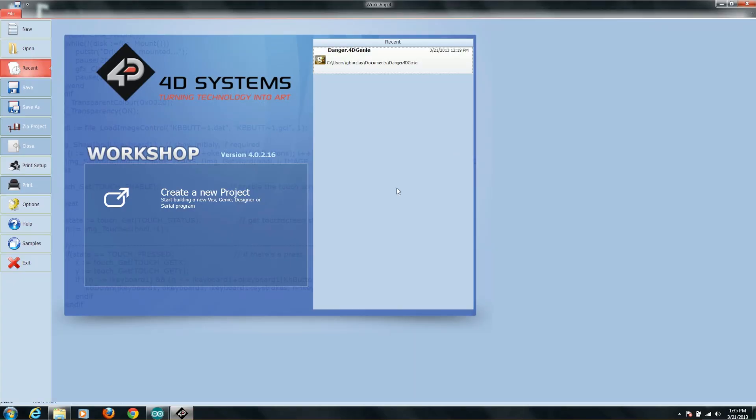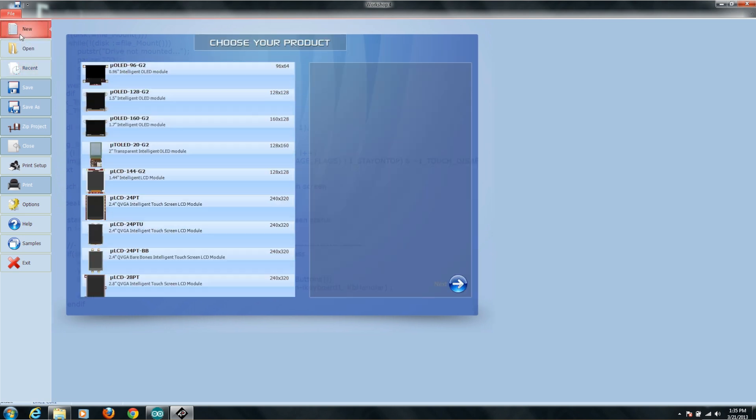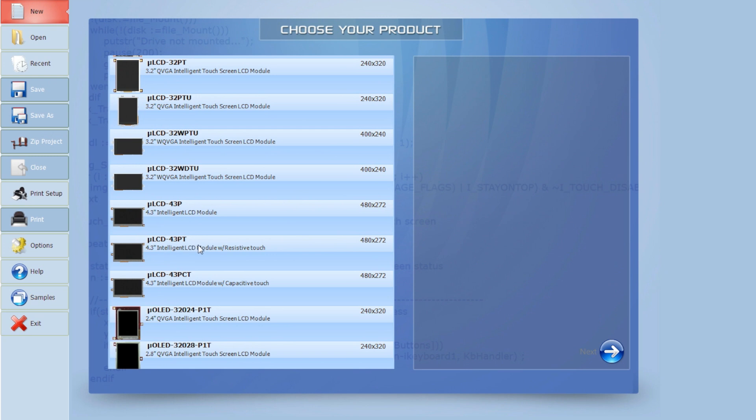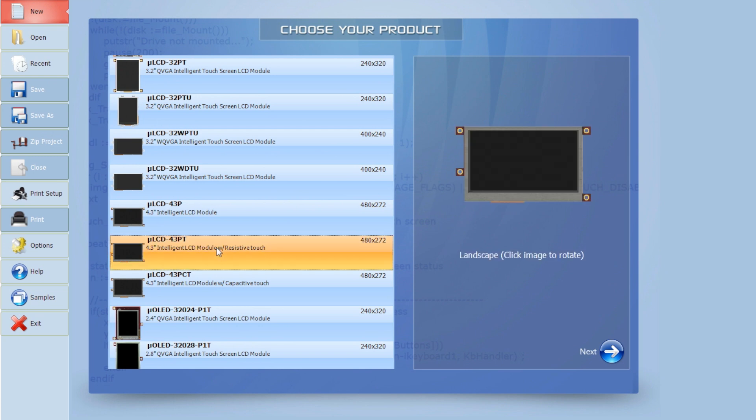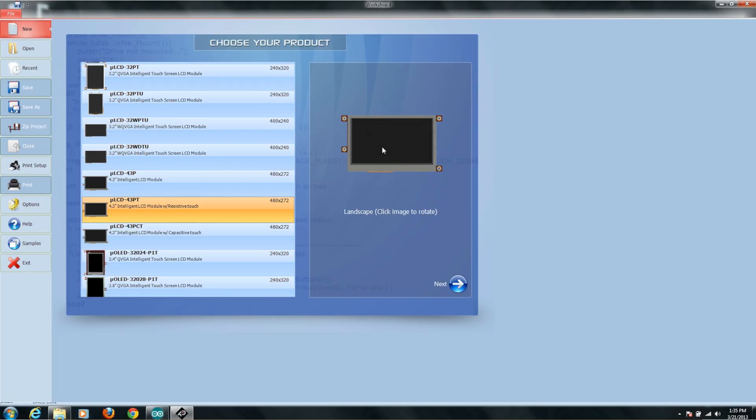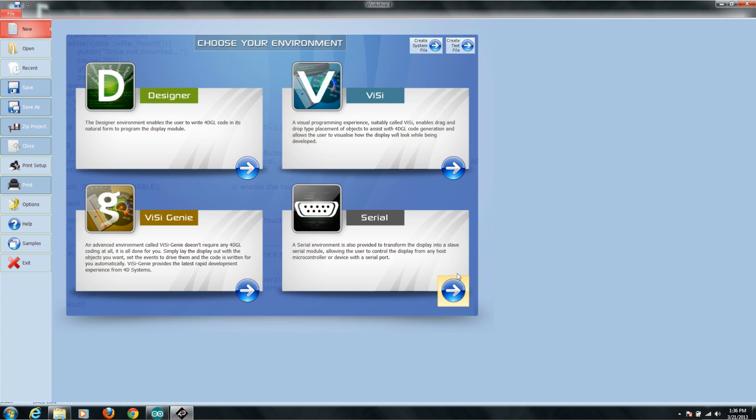Here is what the 4D Systems Workshop 4 IDE looks like when you load it up. Click the New Project icon here. This kit comes with the 43PT, and you can see that it brings up what orientation you want the screen to be in. In this case, I think we're going to go with Portrait Orientation, and then I'll click Next.